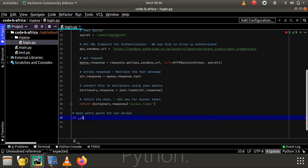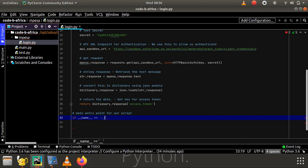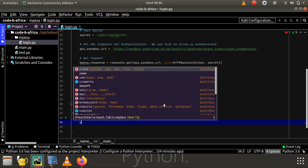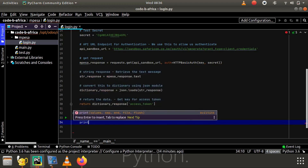Now we can test this function. We create a main entry point for our script.